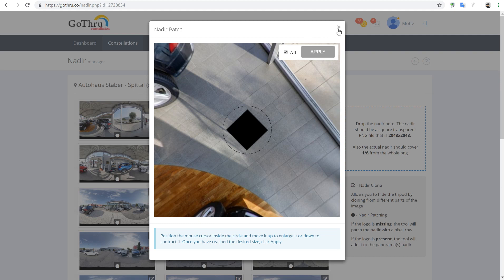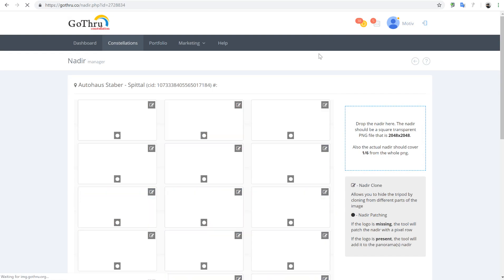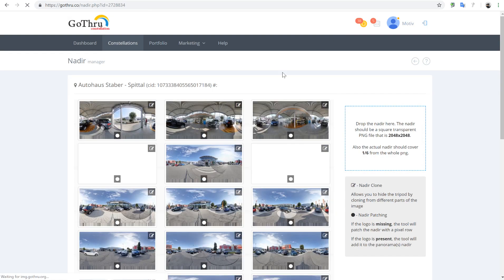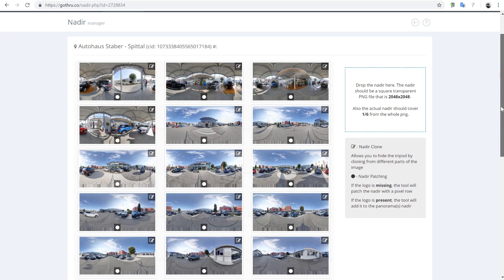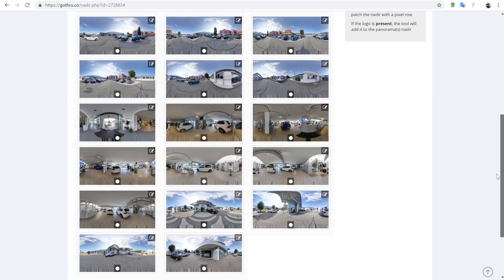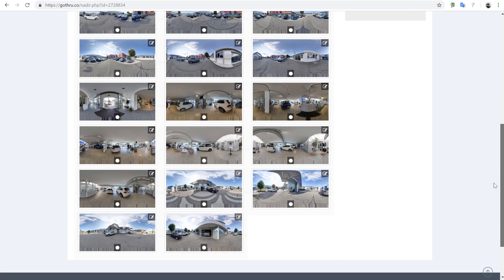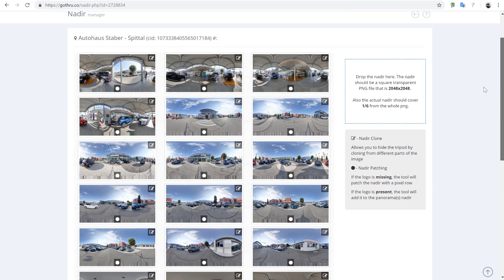It's already done. We'll click Close and then refresh, and as you can see the nadir has been patched. This is how quickly and easily you can patch a nadir with GoThrough.